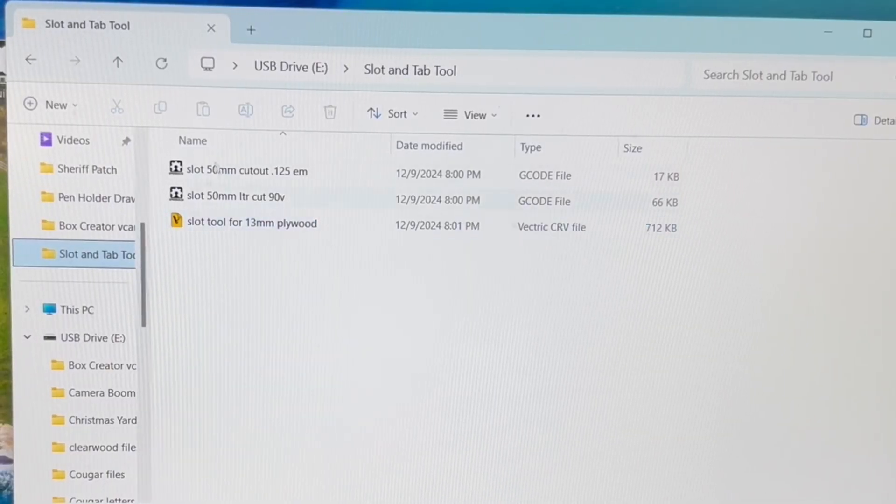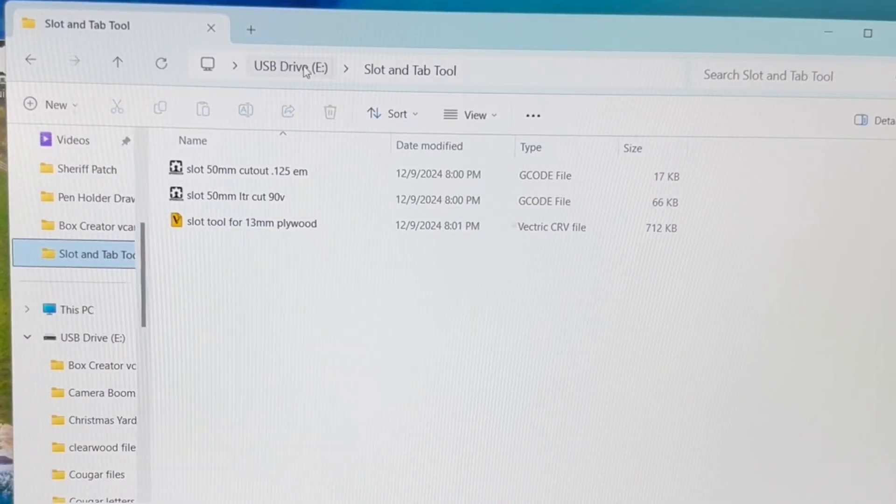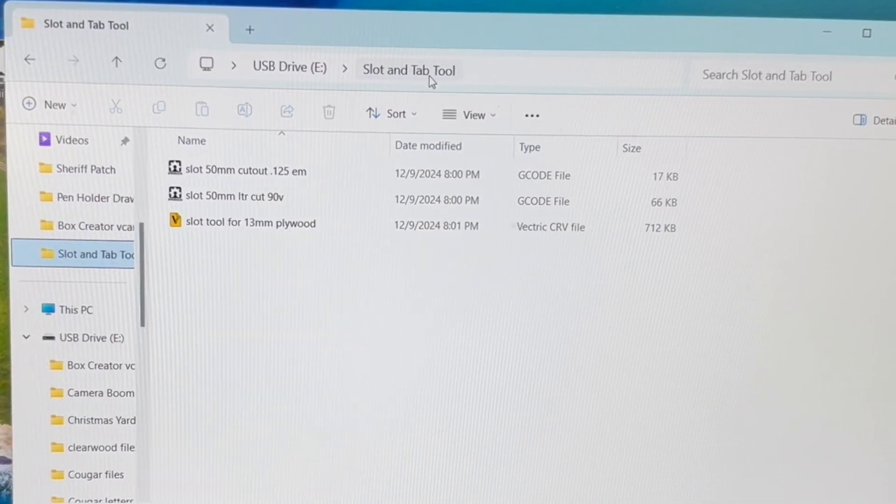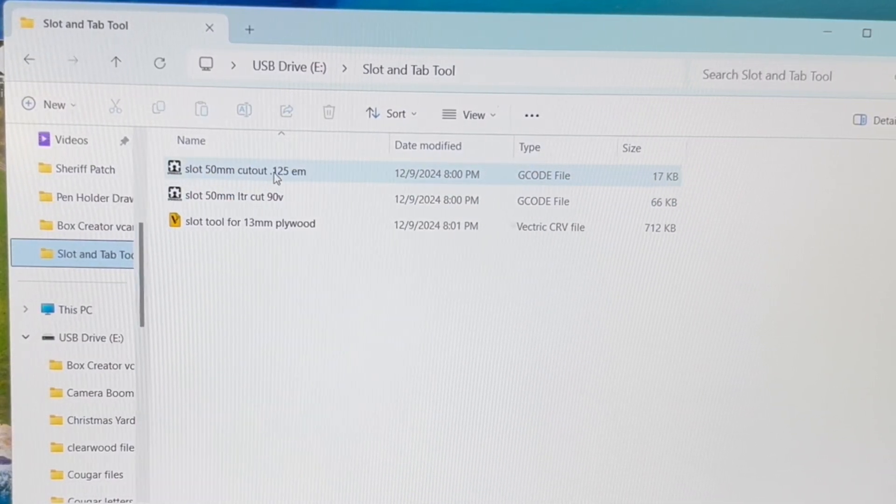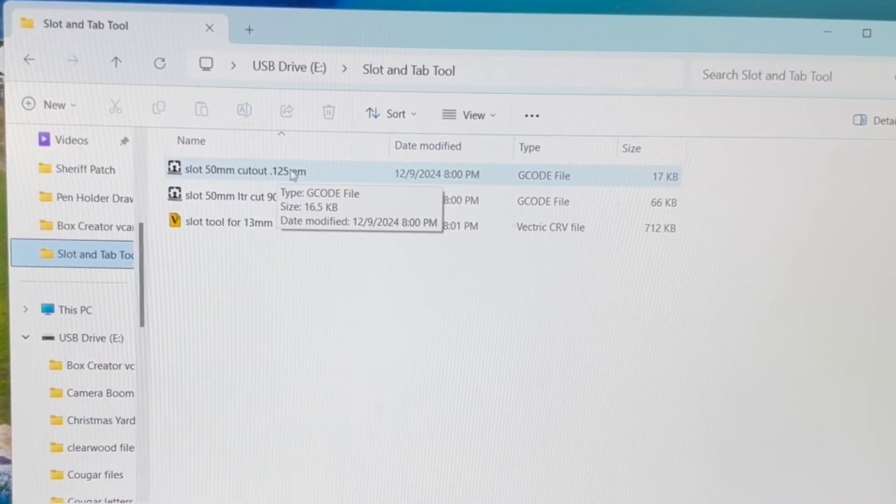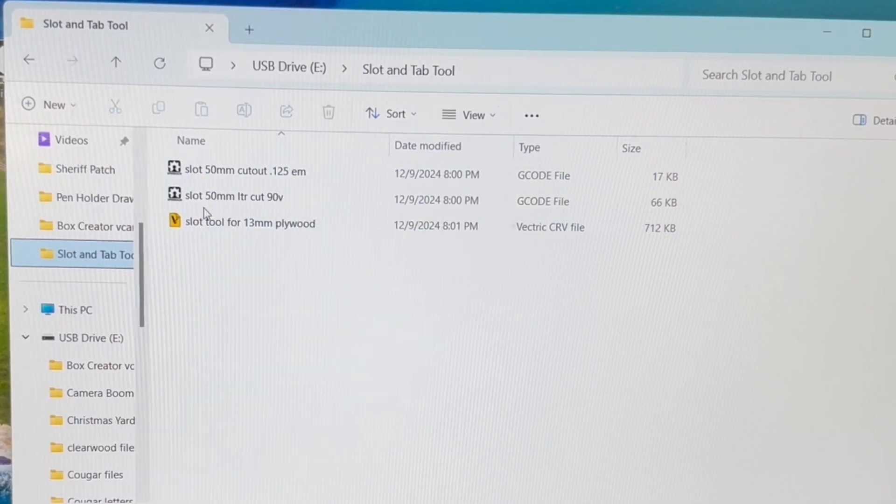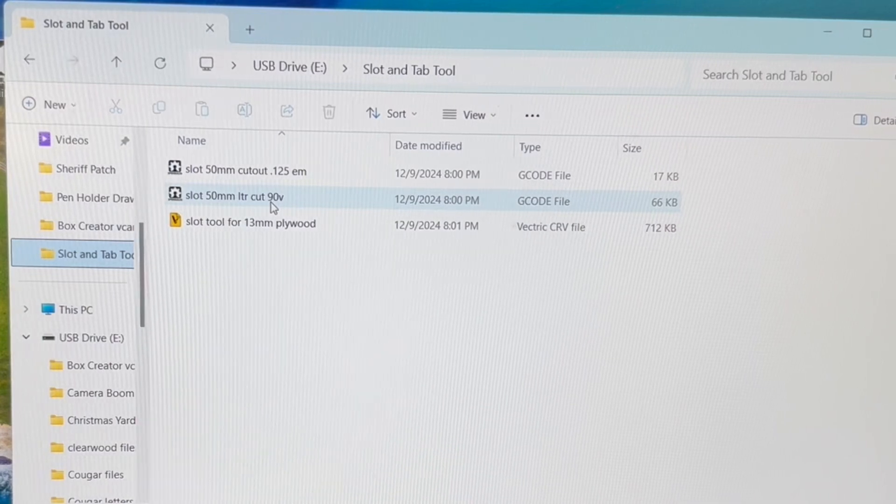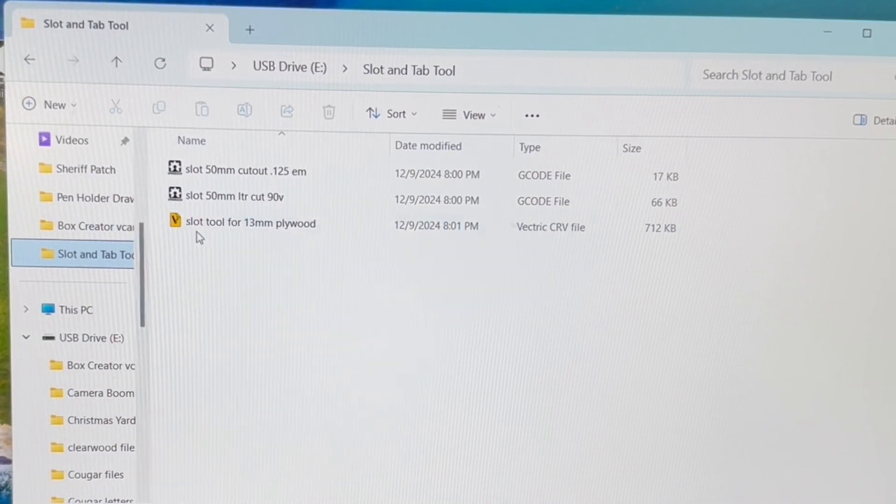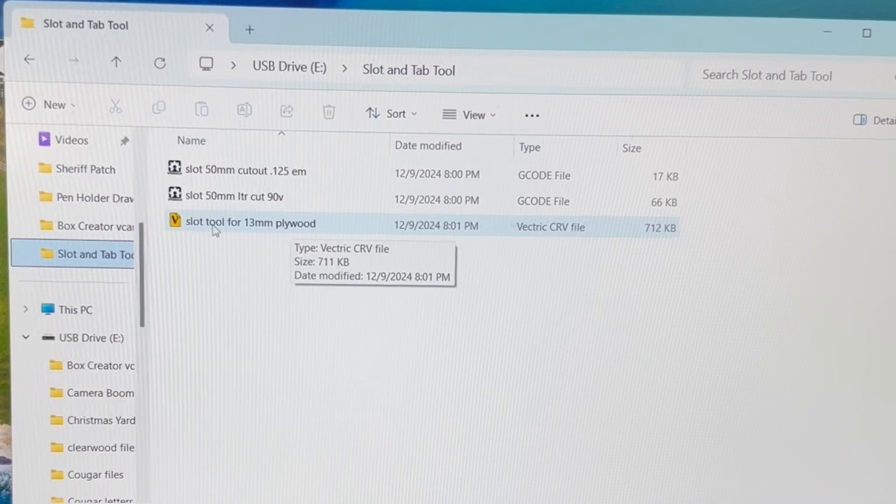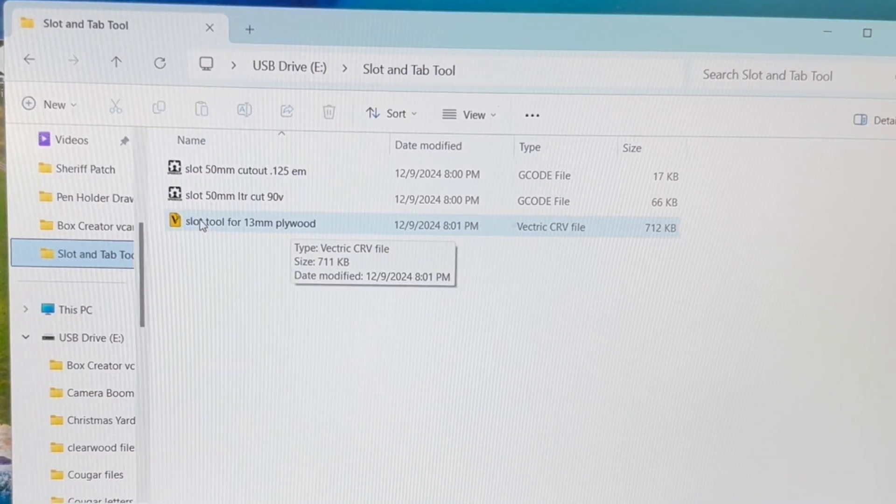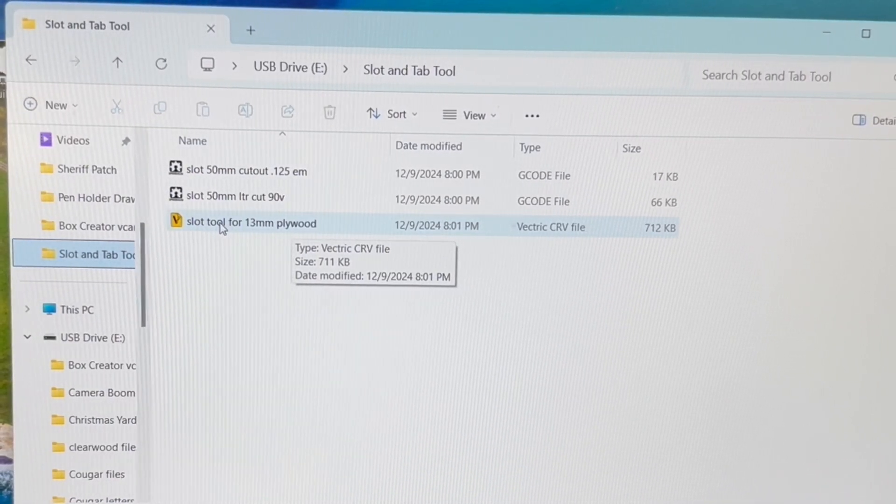Now I save everything on a thumb drive. And I have a file set up as a slot and tab tool. And this is how I named it. Slot 50 millimeter cutout with the eighth inch end mill. And then this would be my 90 degree V-bit to be able to cut out the letters. And this is the file itself.